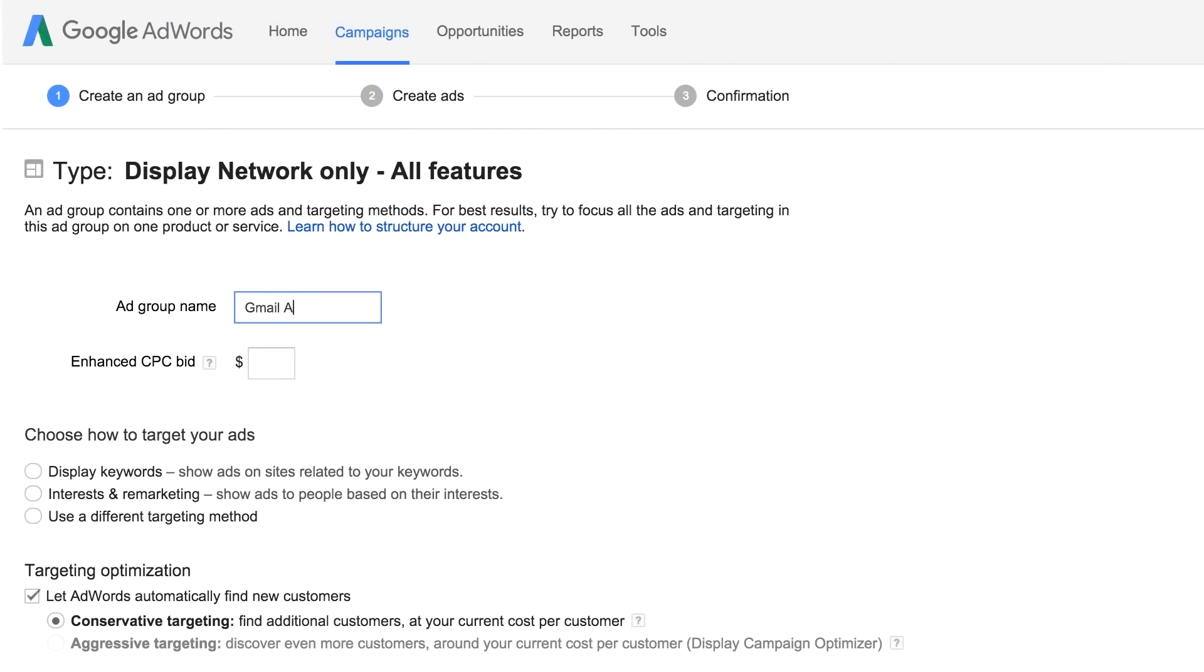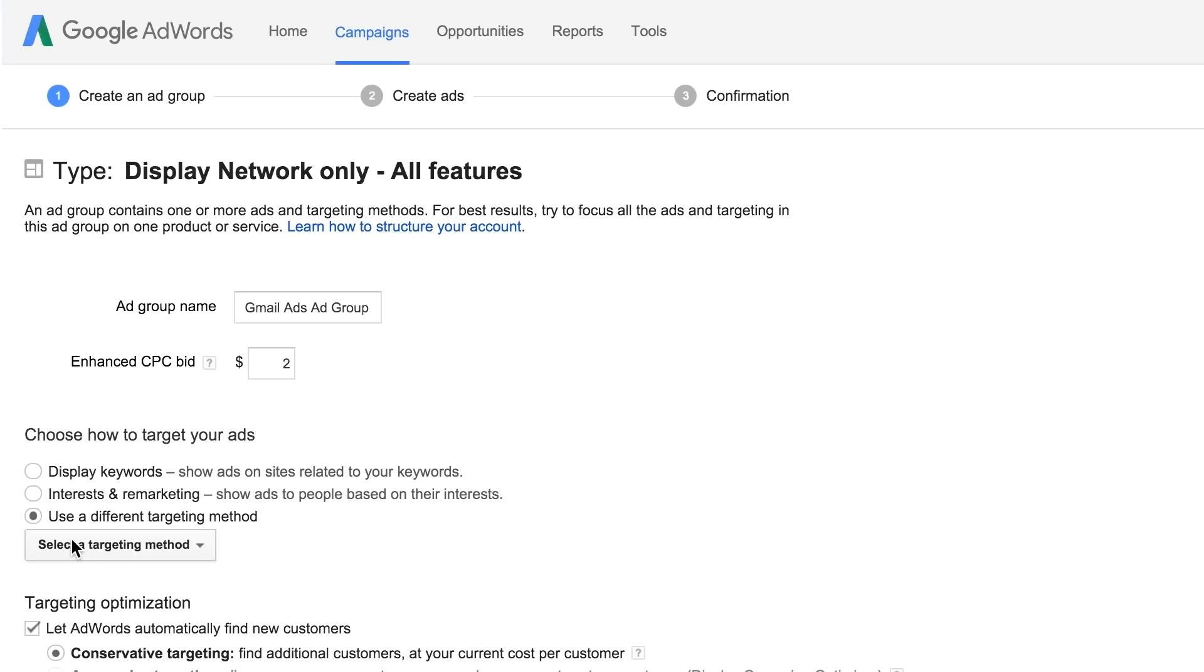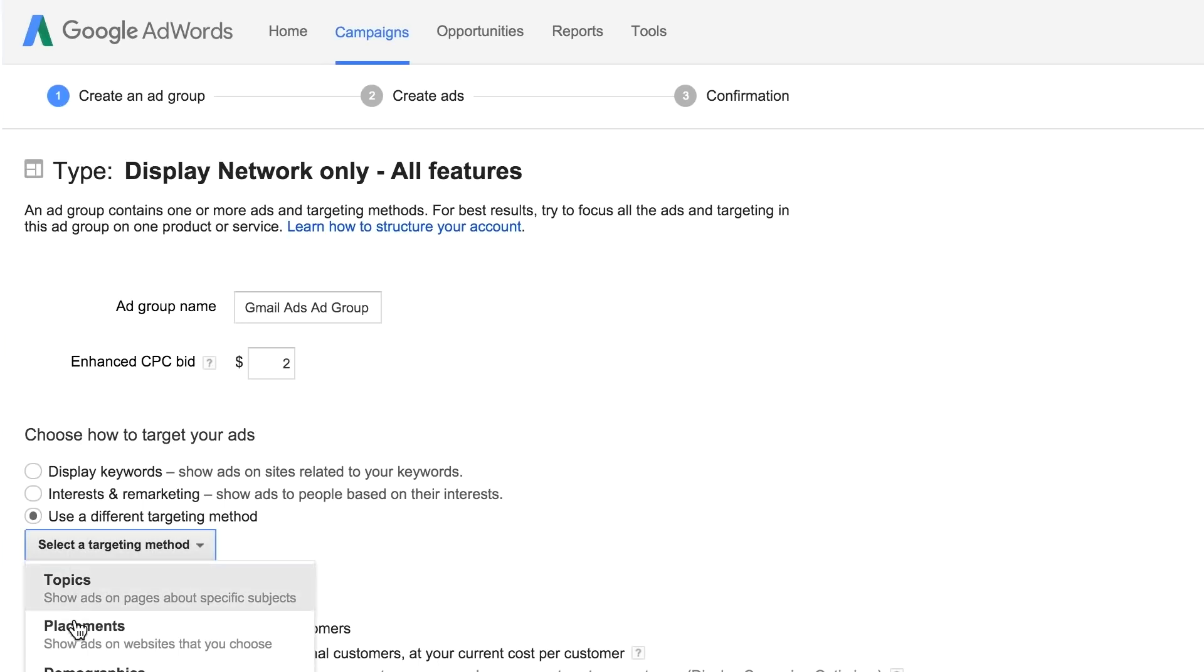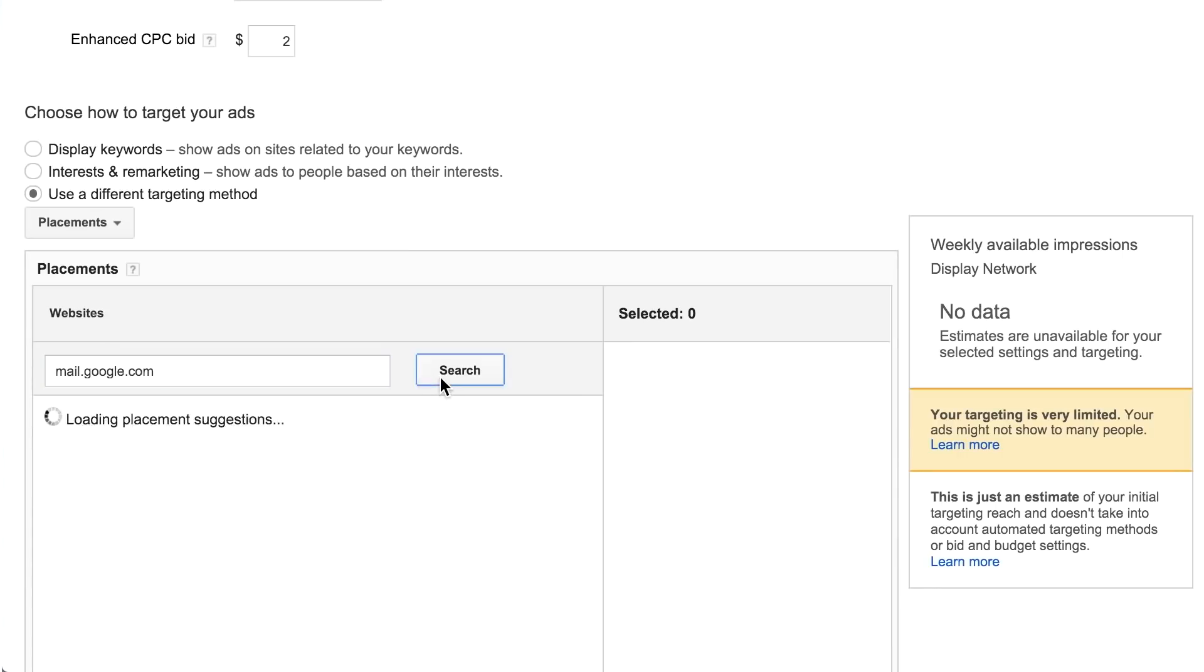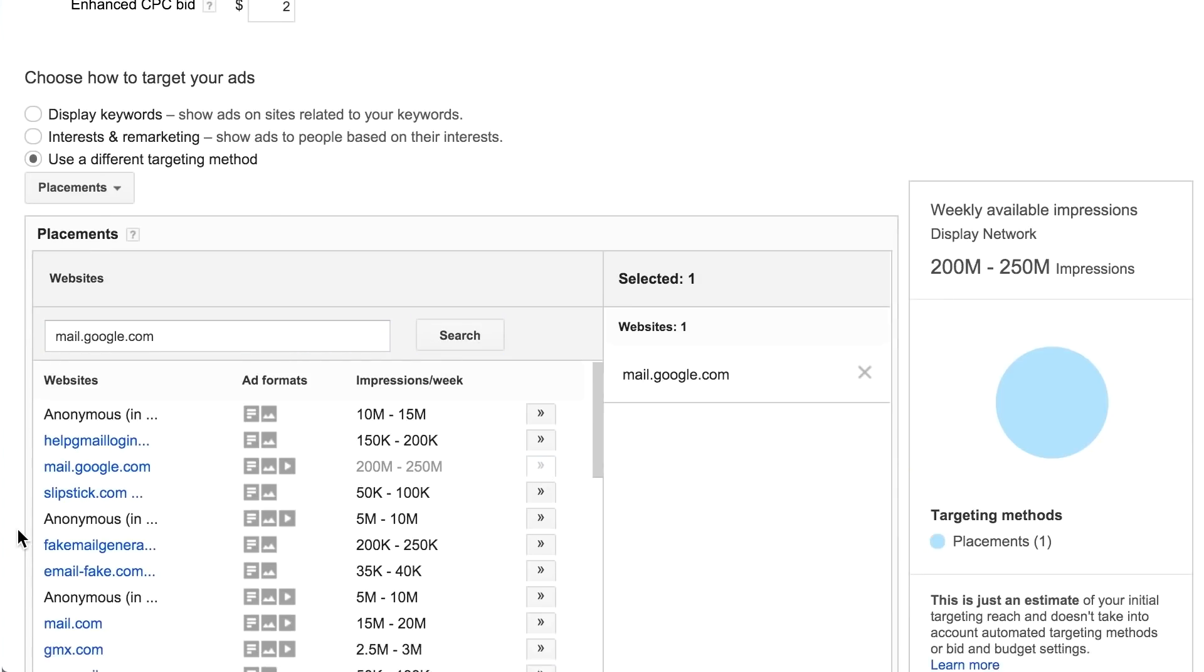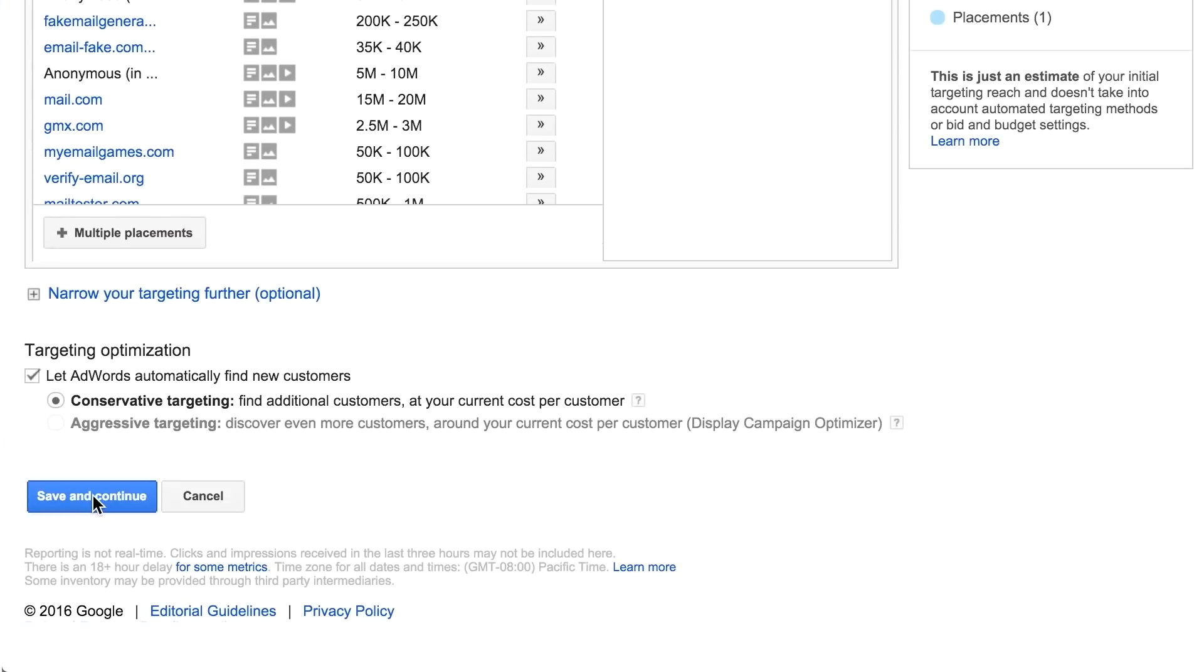When creating your ad group, select use a different targeting method. When asked how to target your ads, select placements from the drop-down. Then search for Gmail and select mail.google.com. Click Save and Continue.